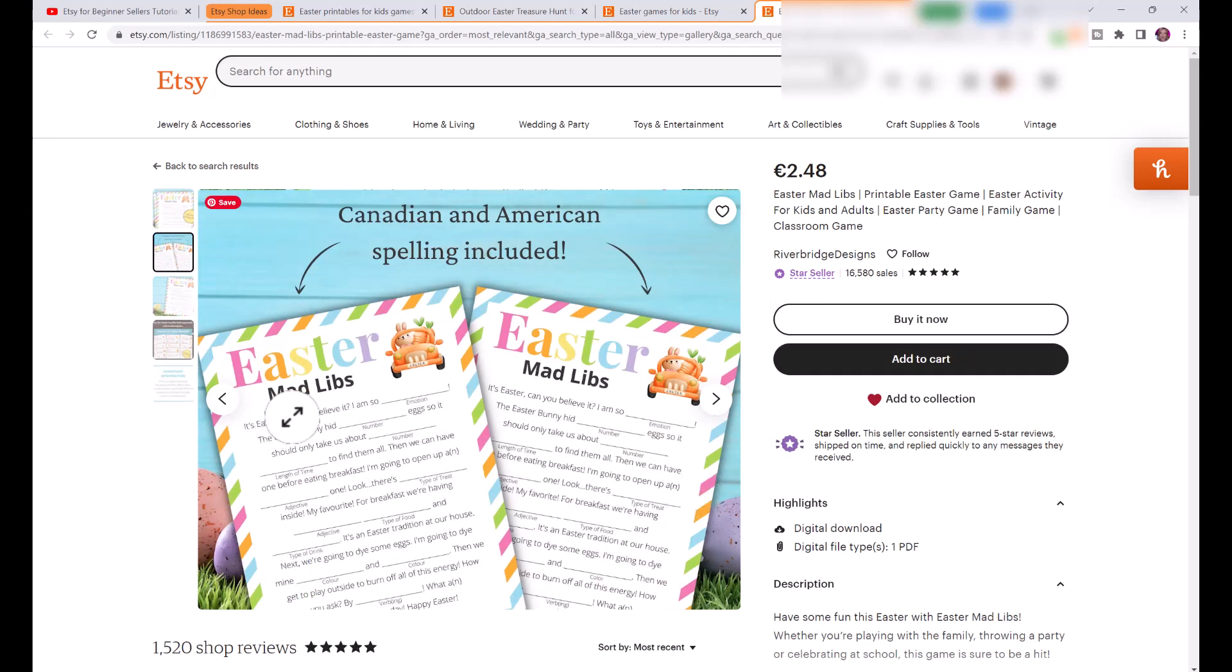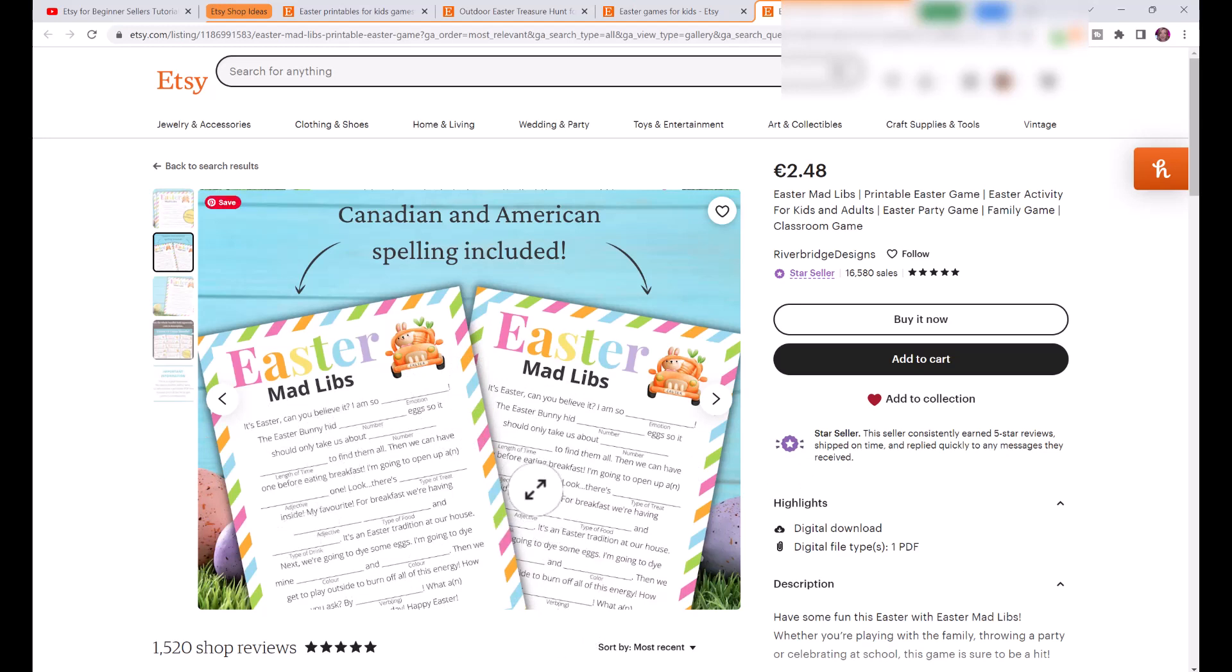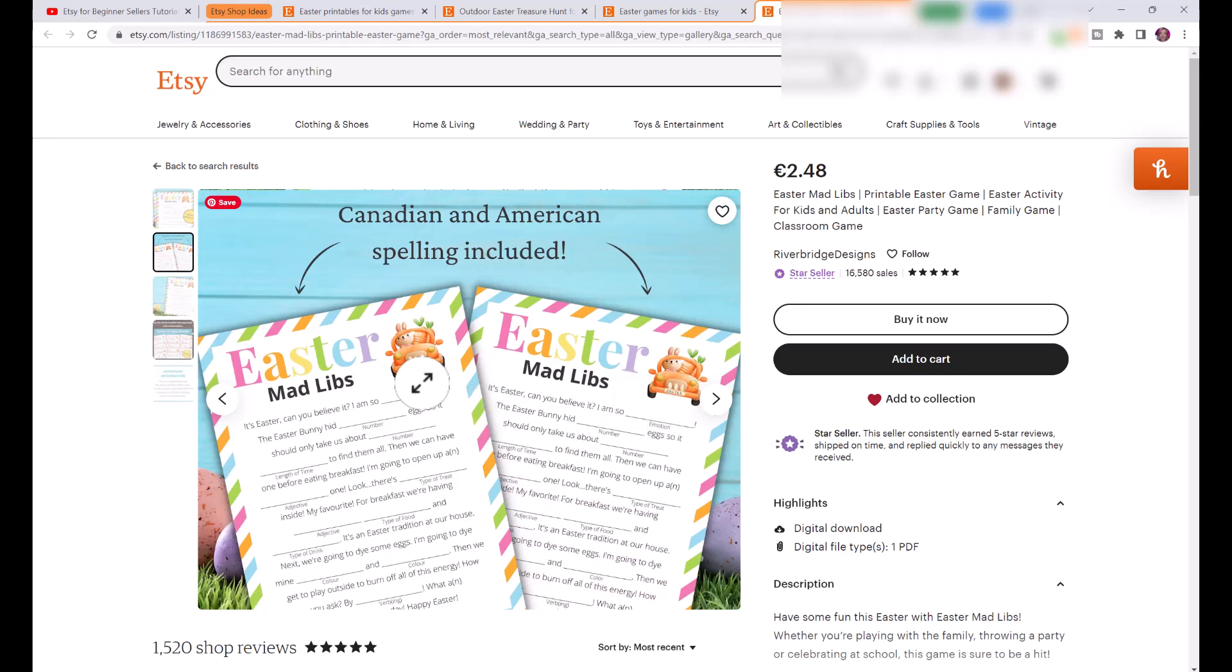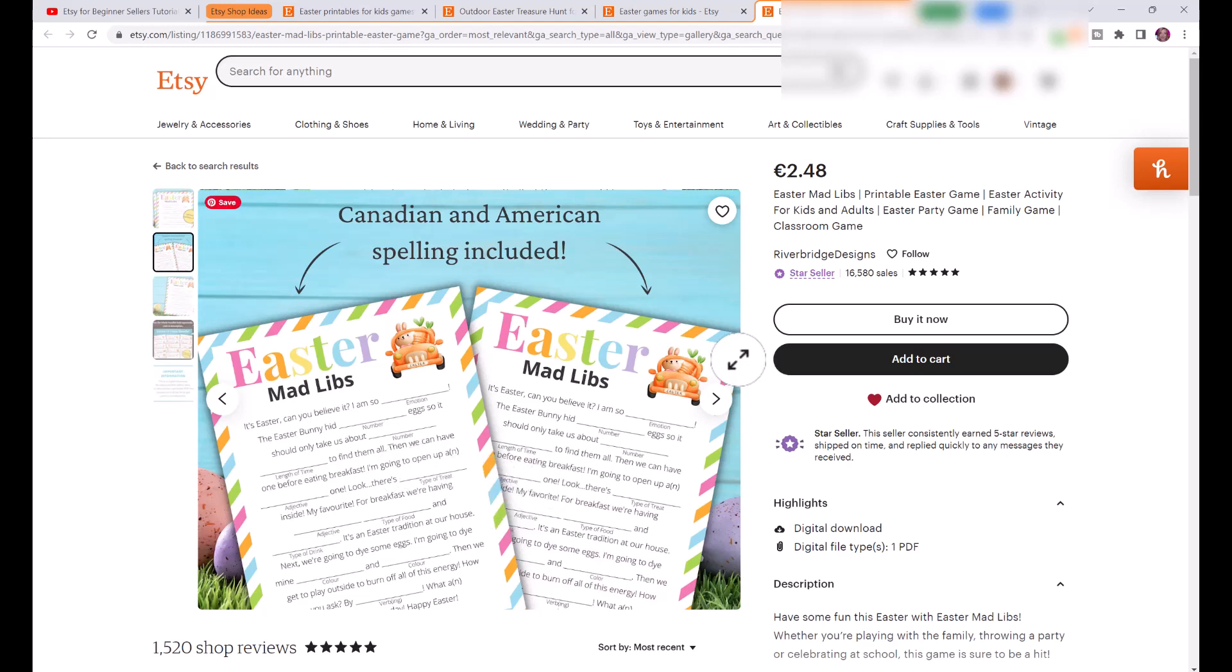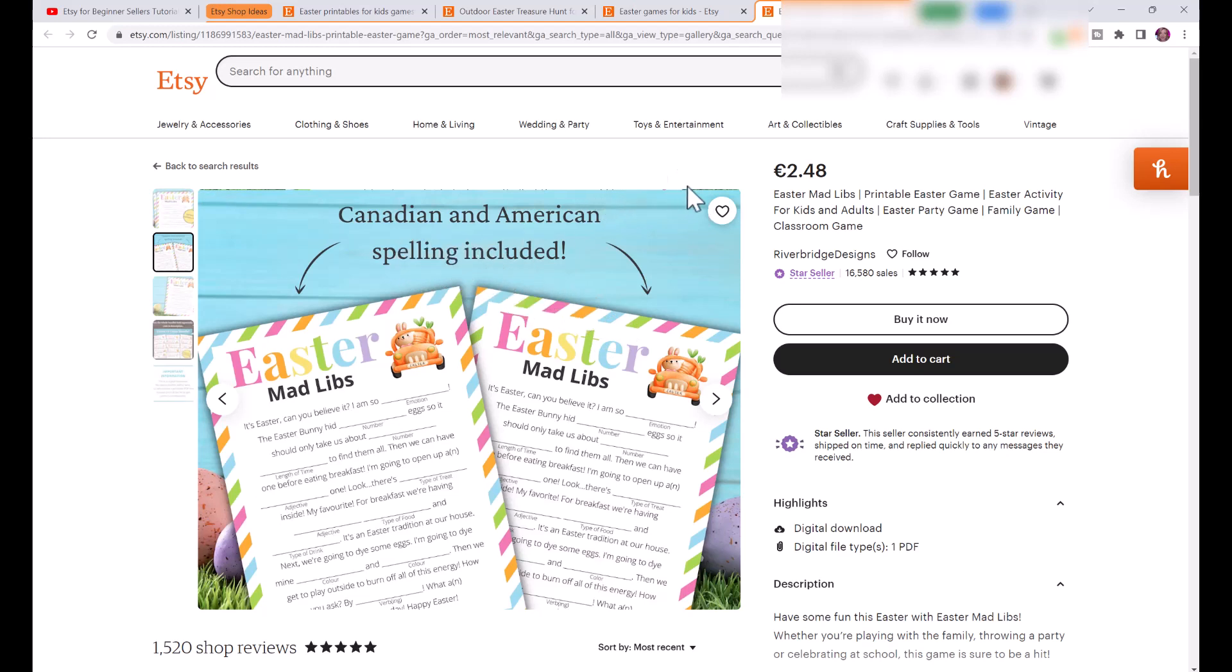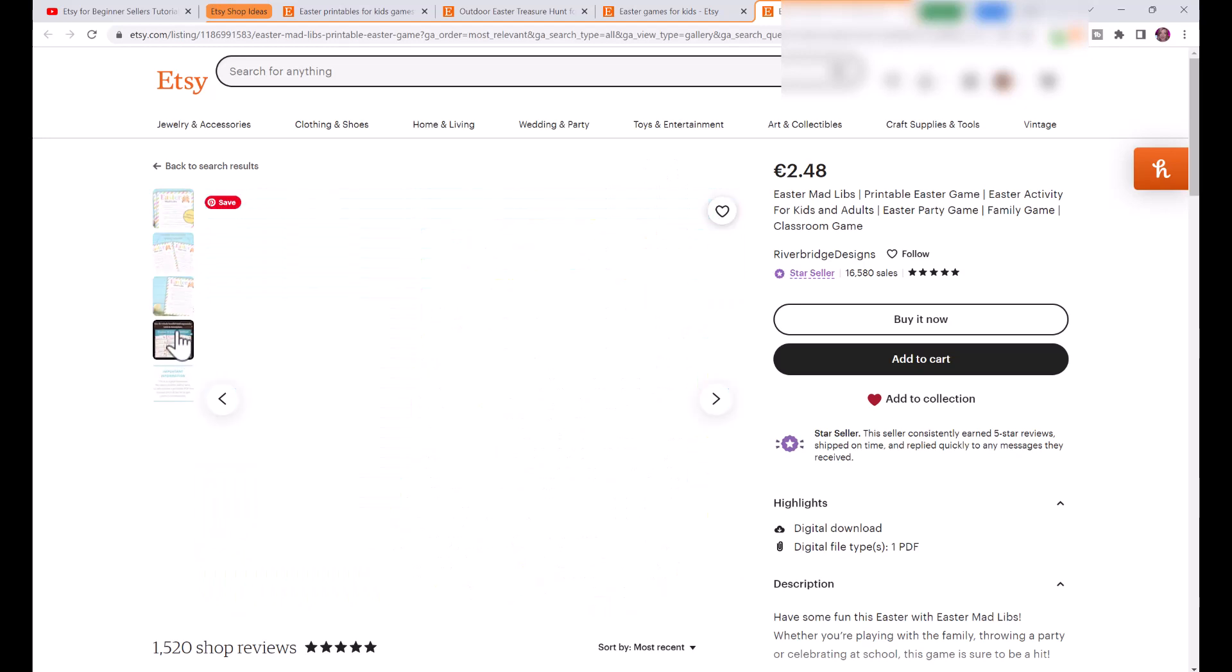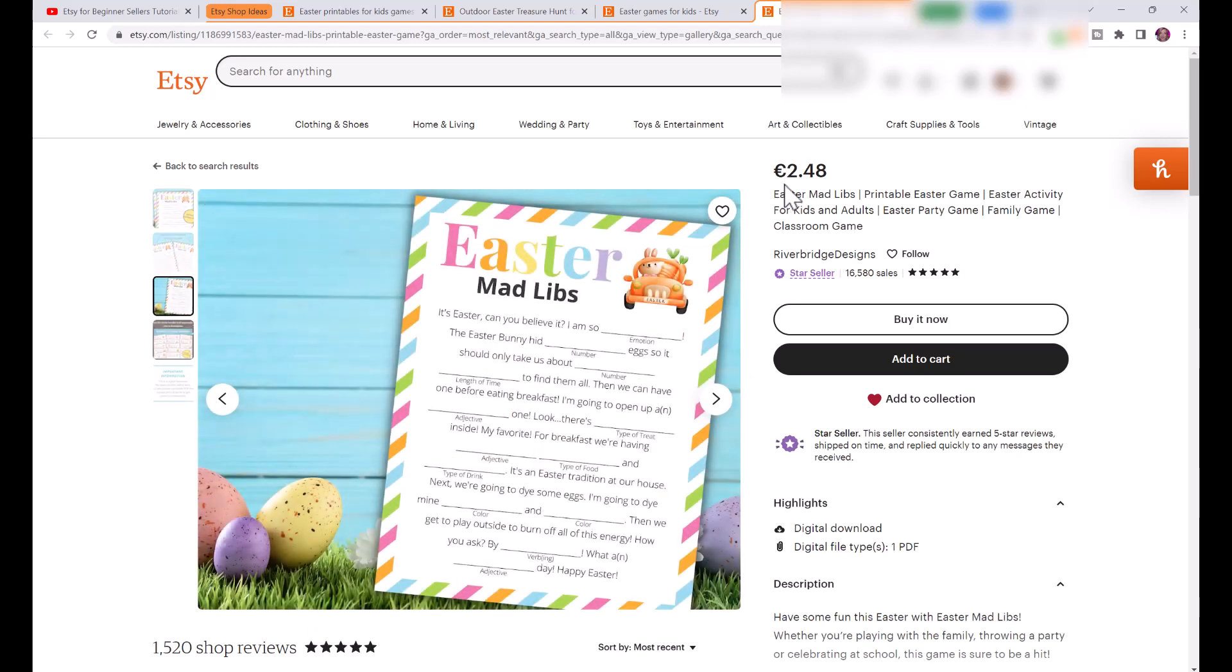If we look here, this person has an Easter mad libs activity and it's very basic but very beautiful. If you don't know what mad libs is, it's basically a story and you take out a few words. For example in this activity the teacher would ask the students on a piece of paper to write down one emotion, a number, a verb, an adjective, and later you read out this really funny crazy story that you've created. Mad libs are very popular in schools as an activity for teachers.